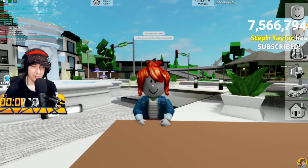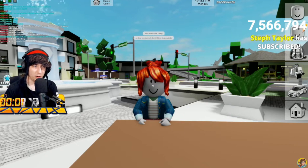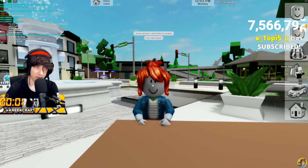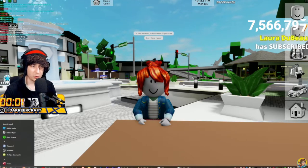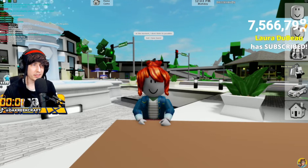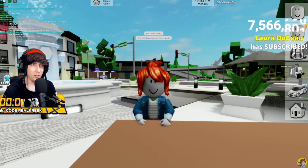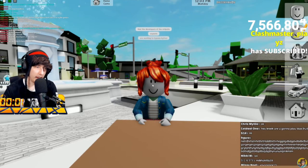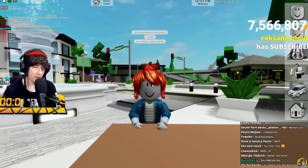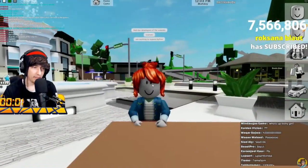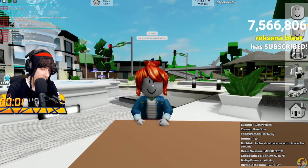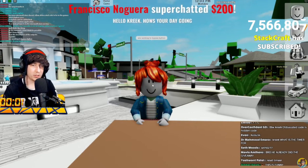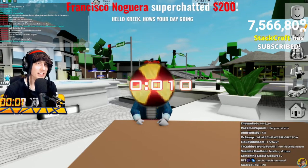It took 30 minutes to find a hacker. At the moment they don't think it's possible, but they've heard that the developers of the exploits are working to bypass Byfron. Interesting. Do you mean Synapse? They said Synapse and basically all the others.